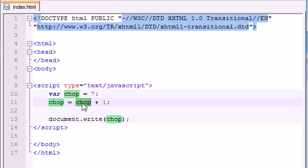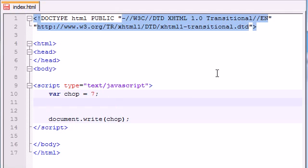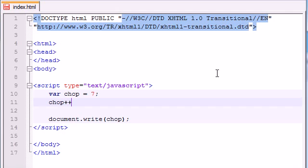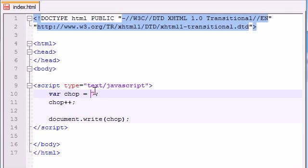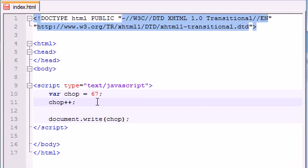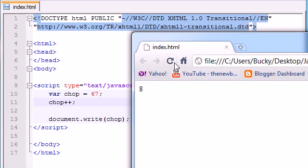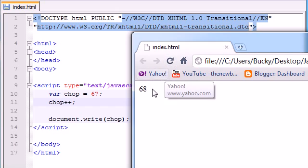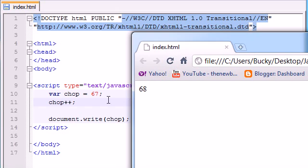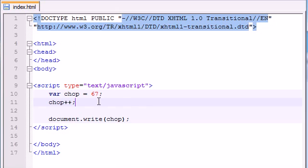But see, whenever you have chop equal chop plus 1, it can get kind of confusing. So let me show you guys an easier way to quickly add 1 to a variable. Anytime you want to add 1 to a variable, just go ahead and write the name of the variable, then write plus plus. And that's it. That will take the number, whatever it is, say it's like 67, and it would add 1 to it. And that will give you a completely new variable. So let's go ahead and save this. And now chops is equal to 68 instead of 67. So that is a way to change a variable by adding 1 to it.